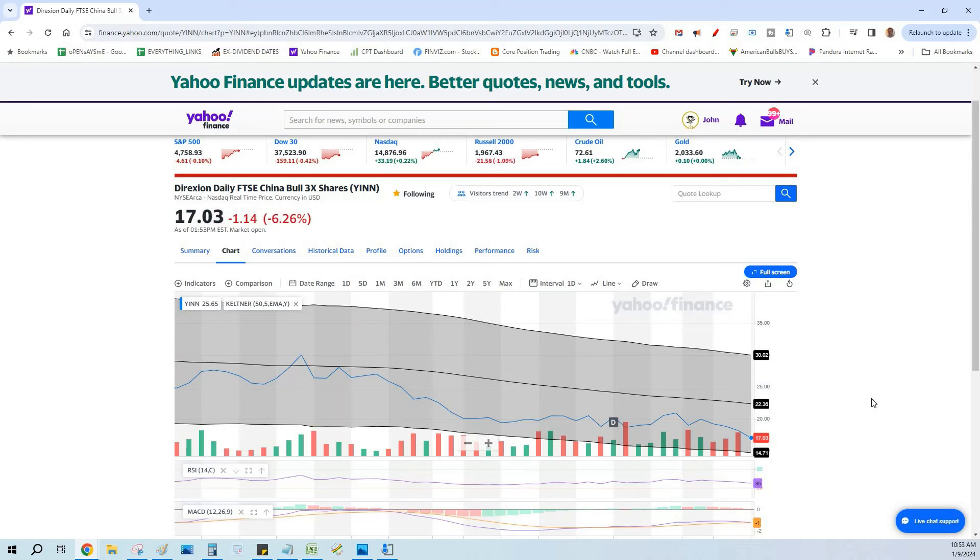That's what we're going to talk about today - the poor man's covered call where we buy a LEAPS call option in lieu of buying the shares, and then we write near-term covered calls as if we own the shares. I'm going to explain this briefly, bring you up to speed, and share with you how we do a poor man's covered call, straight talk style.